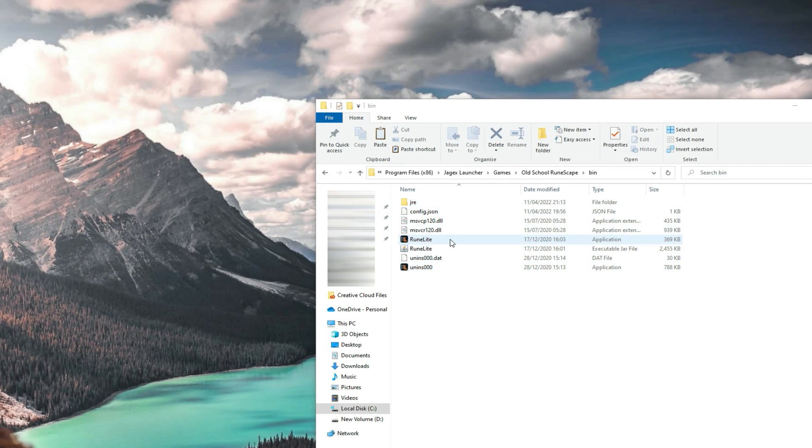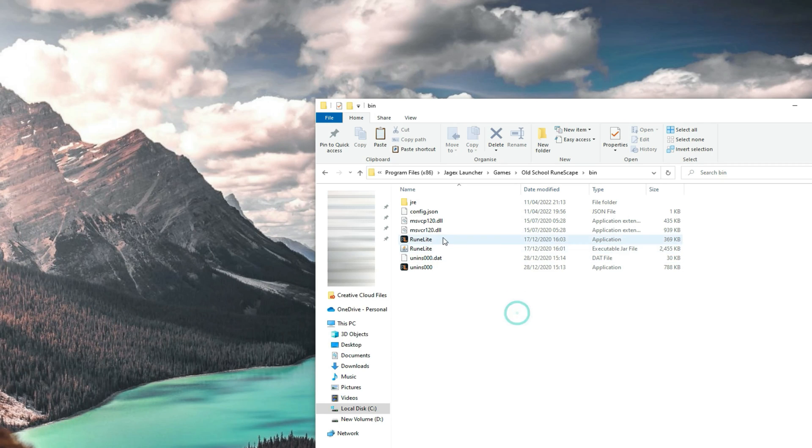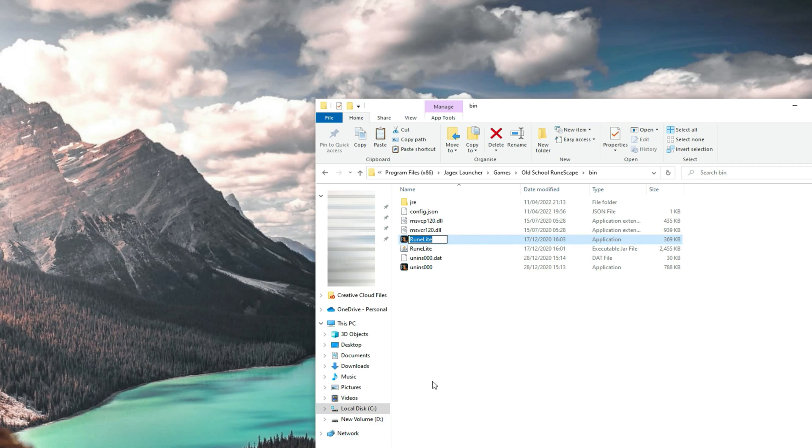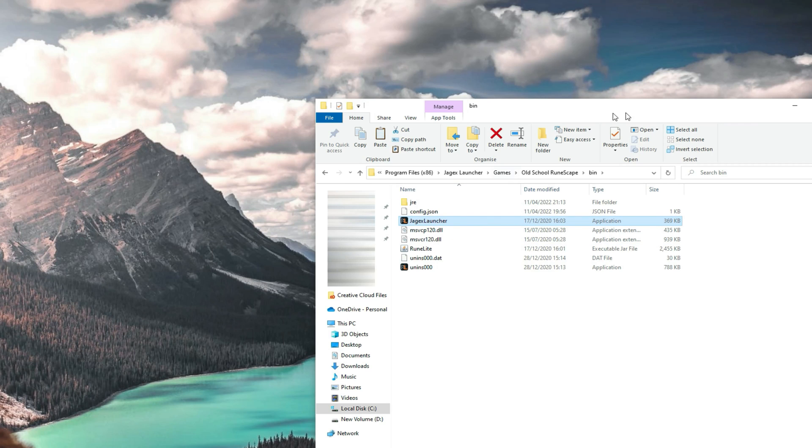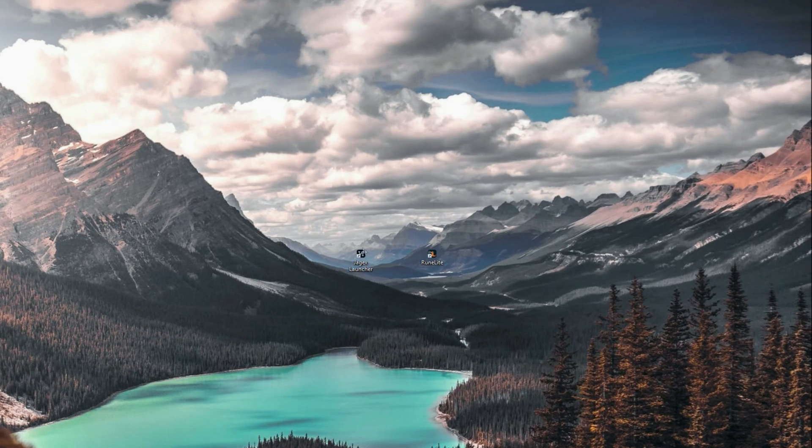Now that you've done that, in order for it to work, you just need to change the name of this RuneLite file here. You want to right-click this, Rename, and change the name to Jagex Launcher. If you have it as any other name or it's misspelled, this will not work. Now you can save that and close the window.